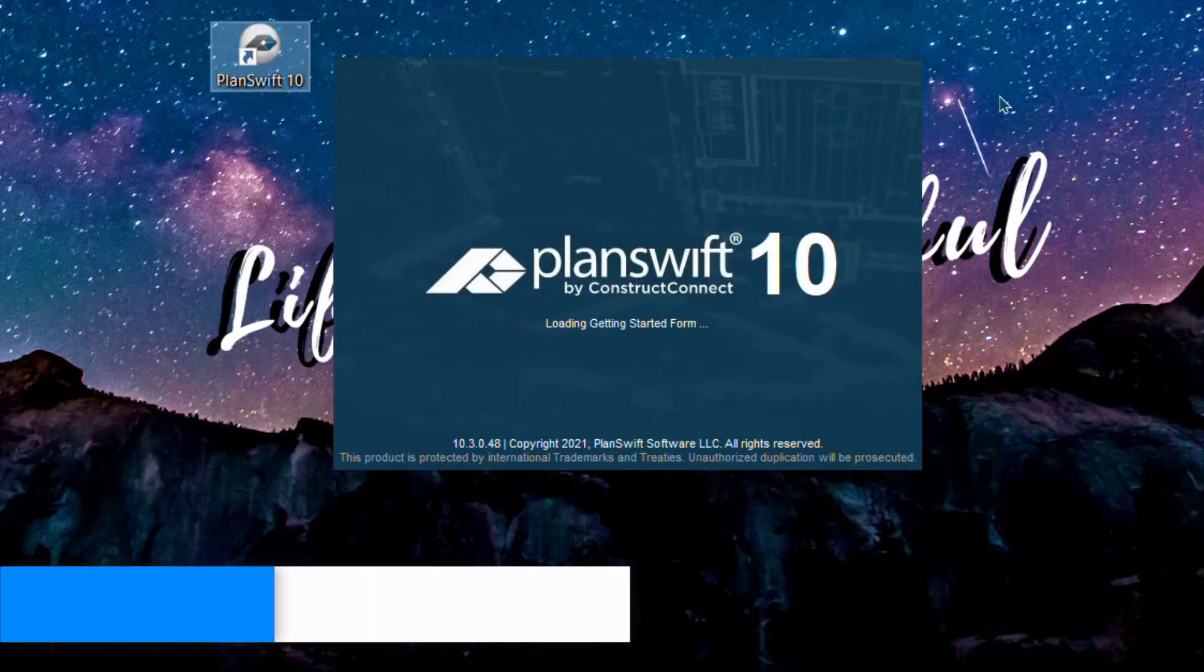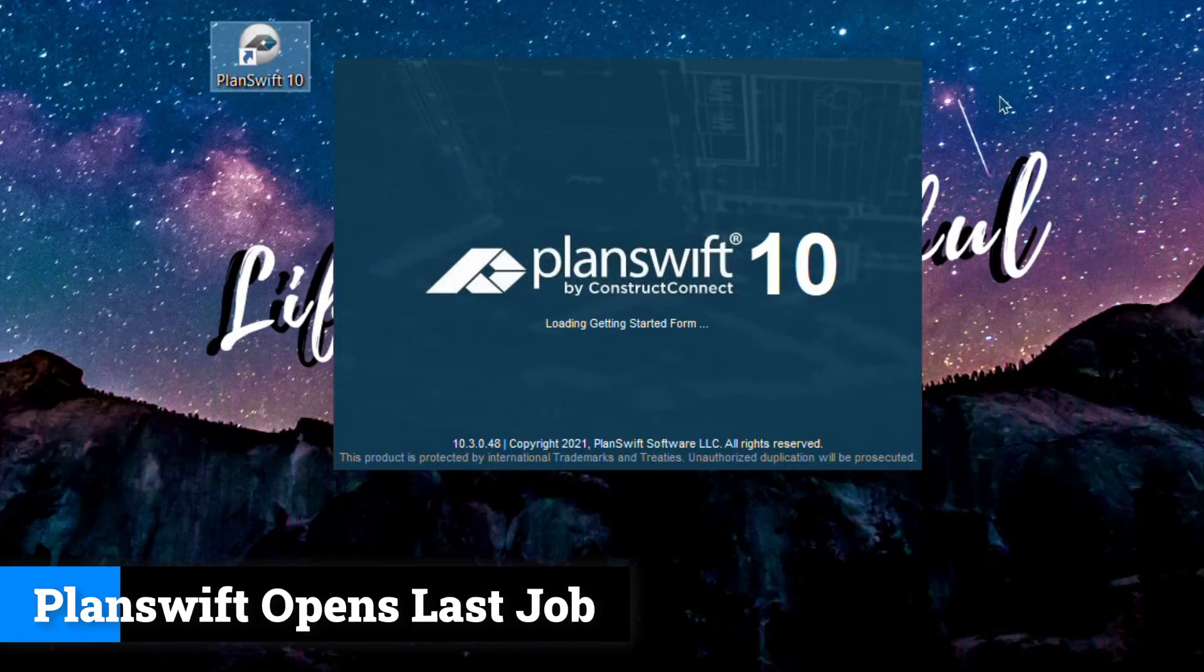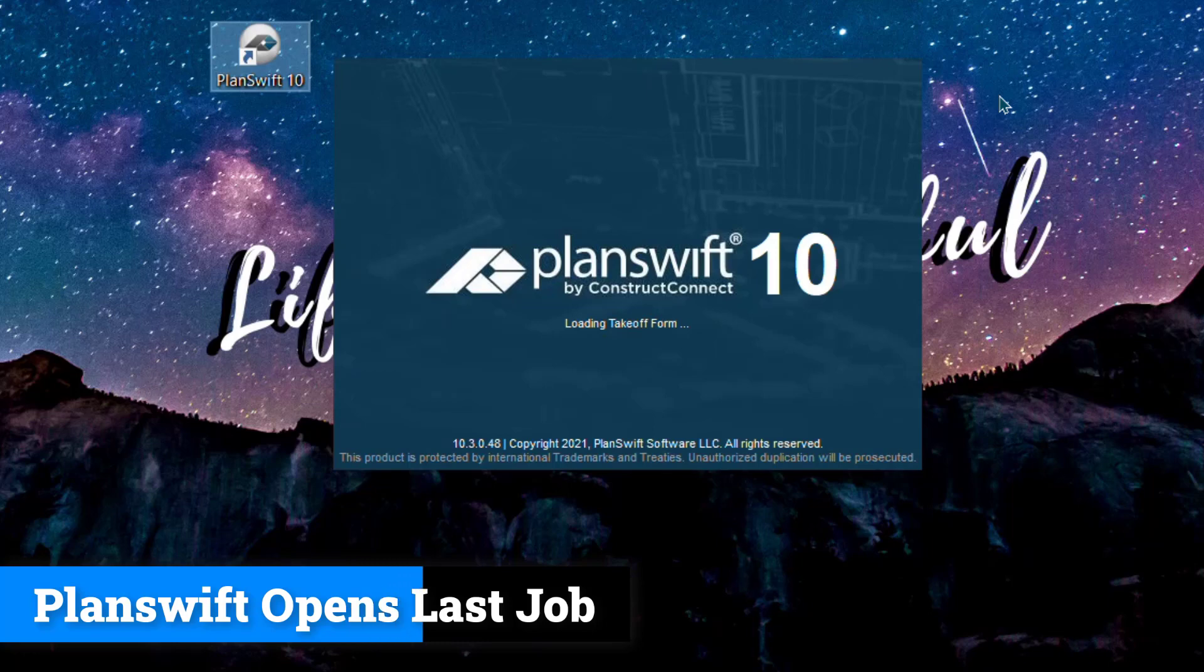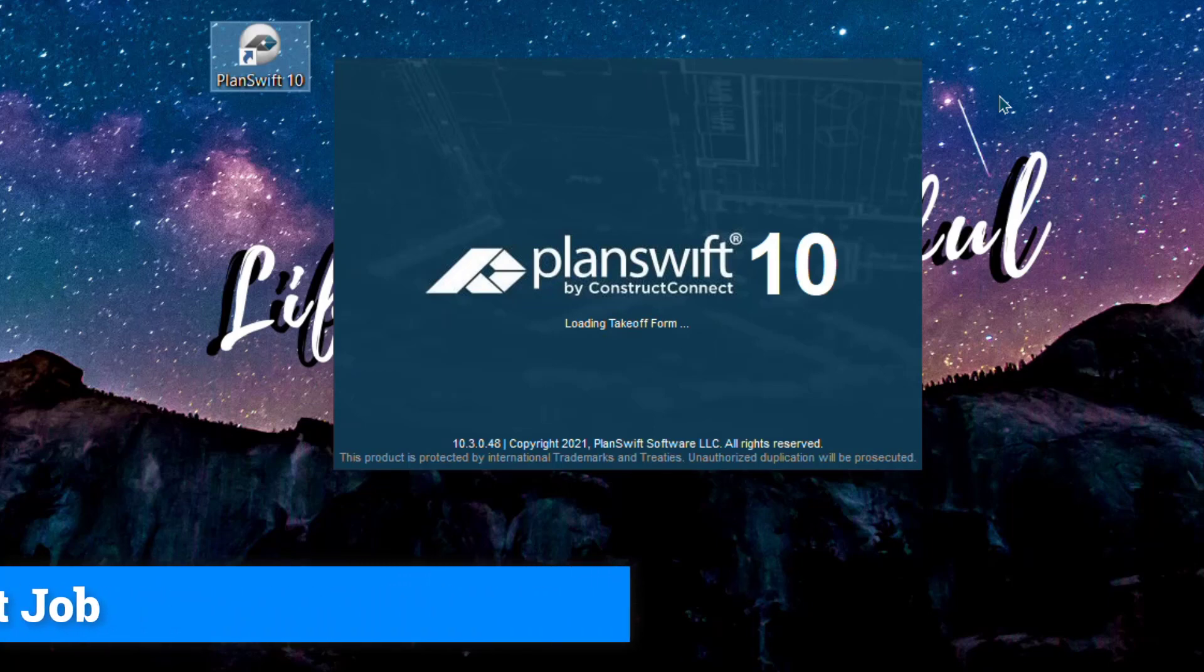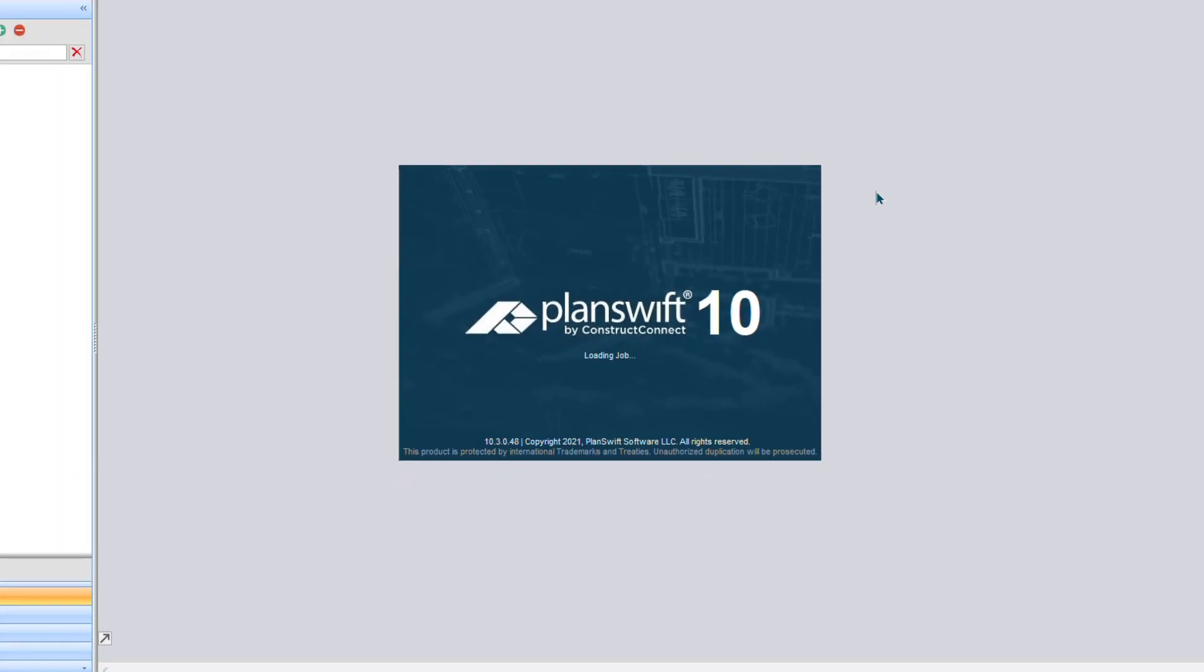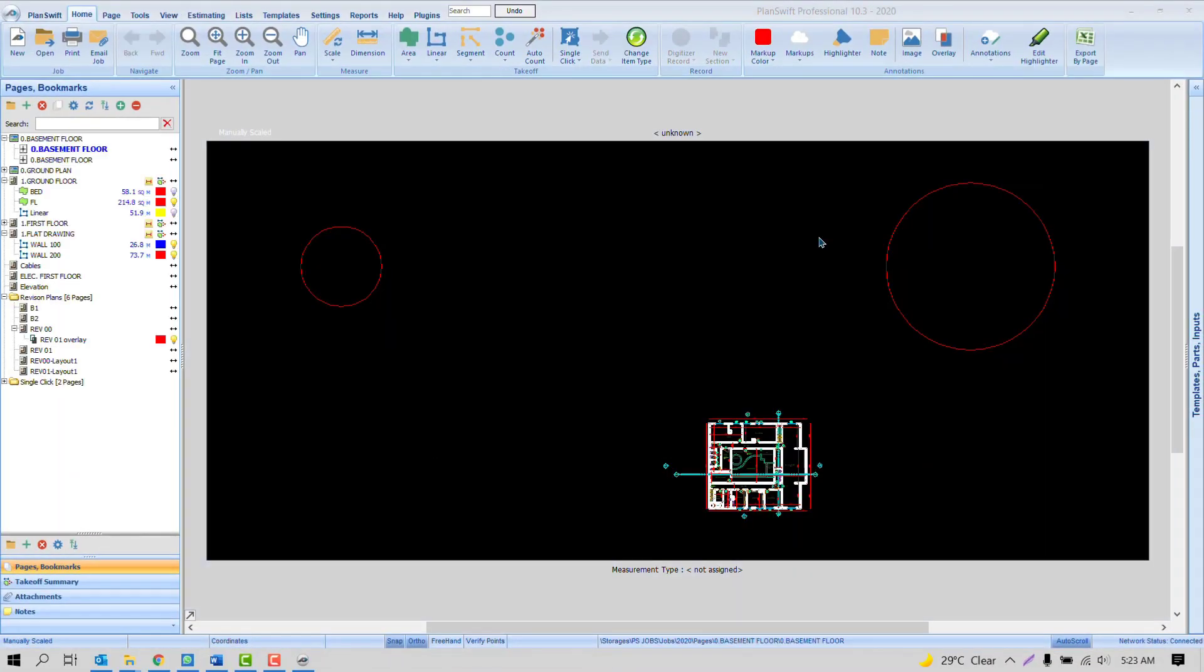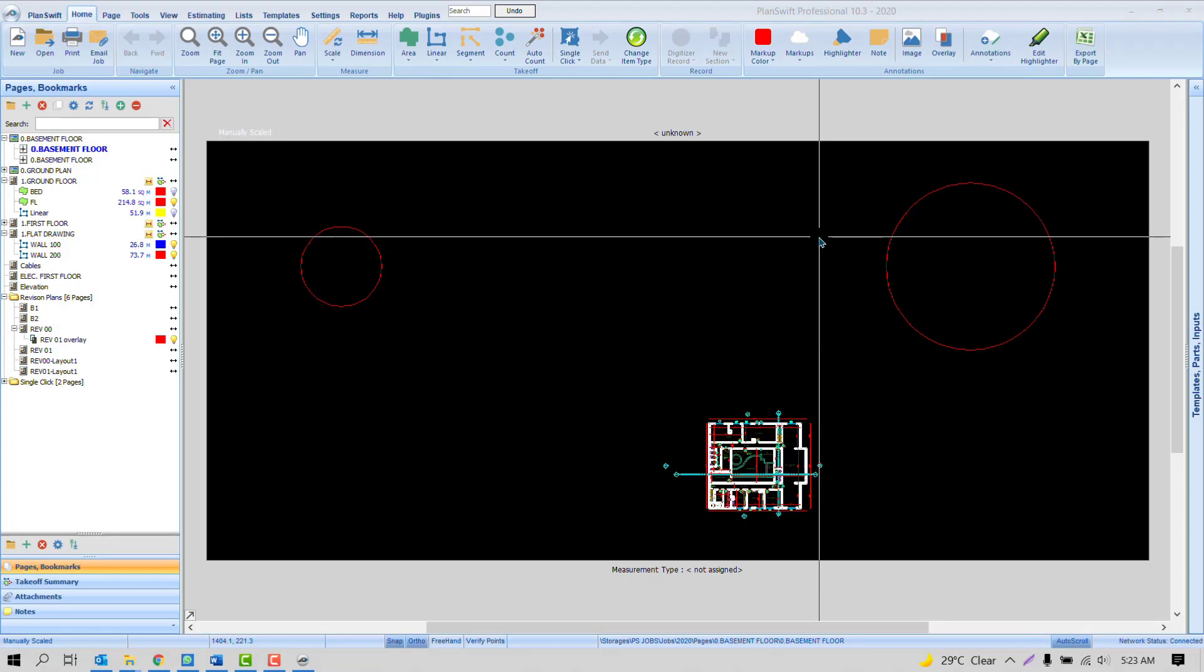Have you ever noticed whenever you open the PlanSwift software, it always opens the previous project, your previous job. Maybe you don't even want to work on it, but still PlanSwift default setting will push the software to open the previous project. What is the reason behind it? If you are okay with it, you can keep it same, but I will not suggest to open the previous project. Why?